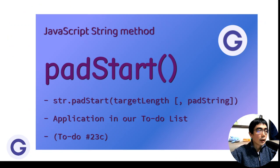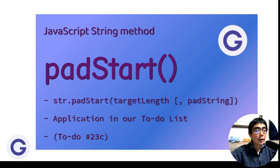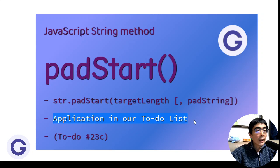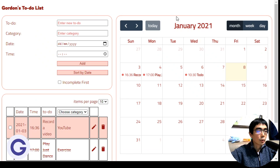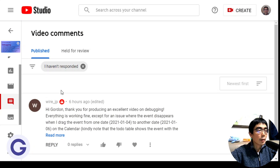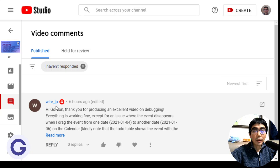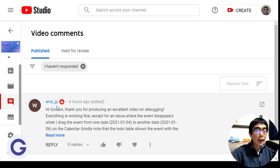This is the use of padStart. Where can we apply it? If you want to apply it in our to-do list project—actually, the initiation of this video is a comment by Viajp. Thank you Viajp for following my to-do list series and reporting a bug. I'm sorry that I made a bug again.